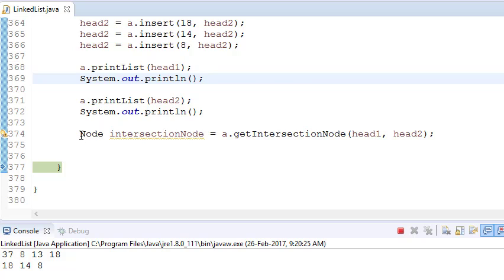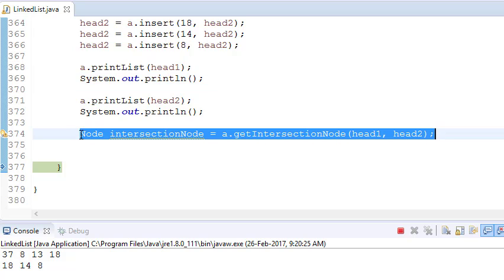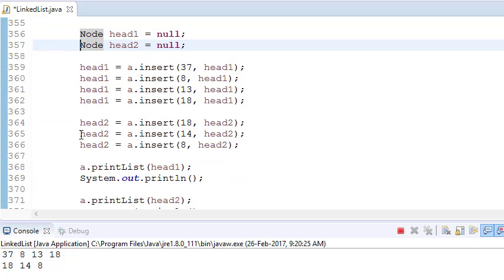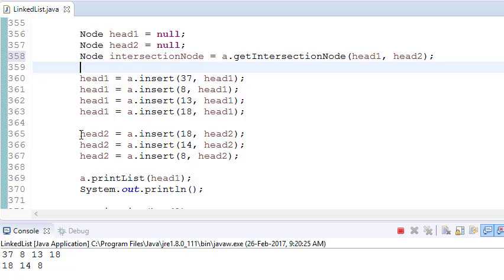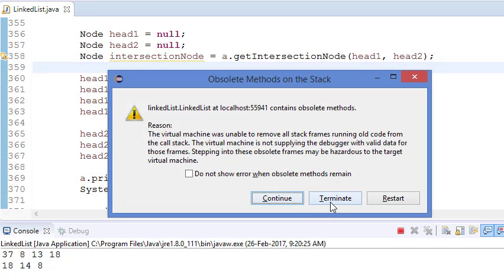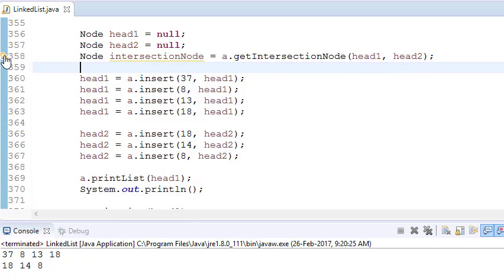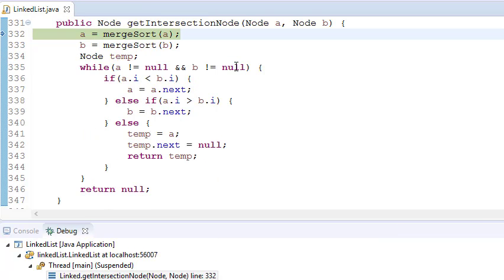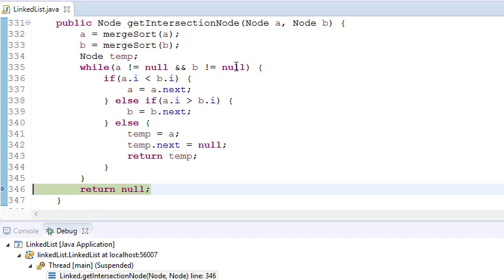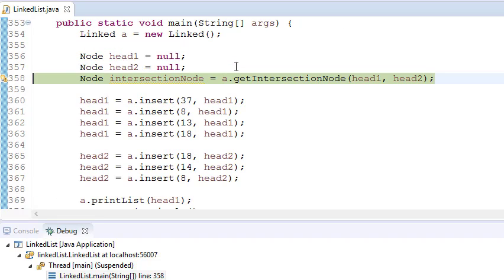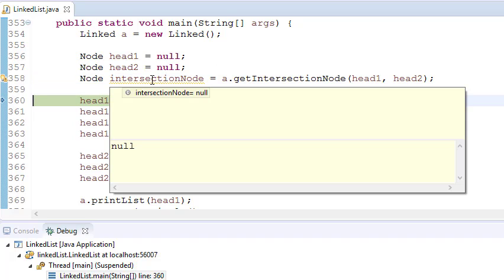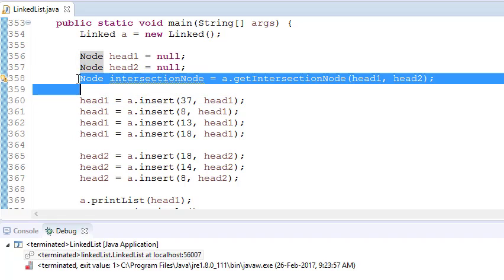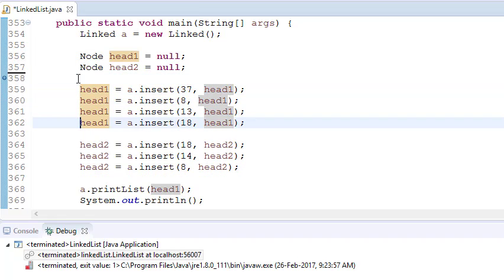Now let's see what happens when both linked lists are null. So if I put this node here and put a debug point, in this case it will go here, check and see that yes, both are null, and it will simply return null. So the intersection point will return null.